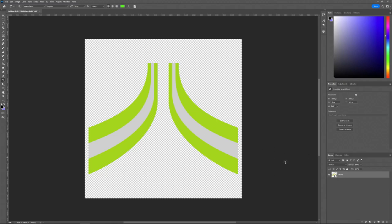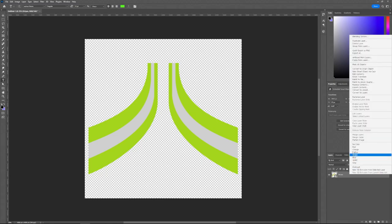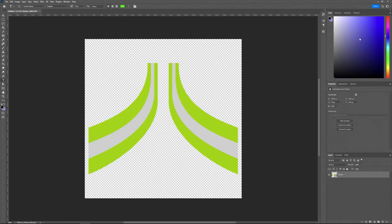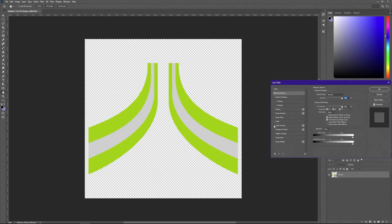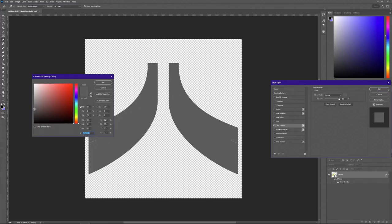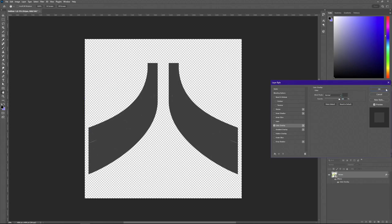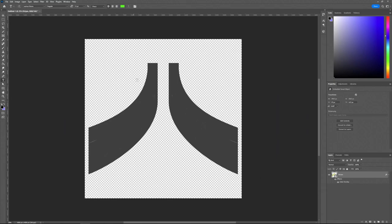I'm going to right-click on my layer and go to Blending Options. I'll turn on Color Overlay, click on the color box, and set the color of my roughness. We'll click OK and then OK again. Now I'll simply export this as a PNG file, and I know that both this roughness and my color stencil are going to match up perfectly.